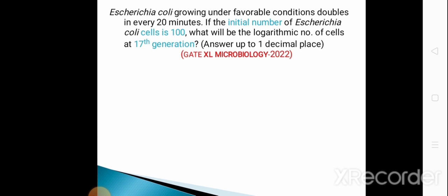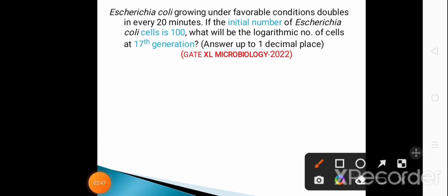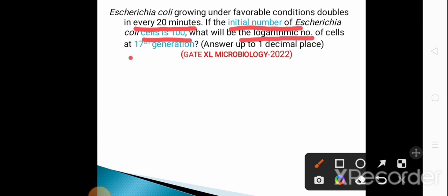The next question is from GATE Excel Microbiology 2022: E. coli growing under favorable conditions doubles every 20 minutes. So the doubling time or generation time is 20 minutes. The initial number of bacterial cells is 100, and we have to calculate the logarithmic number of cells at the 17th generation.